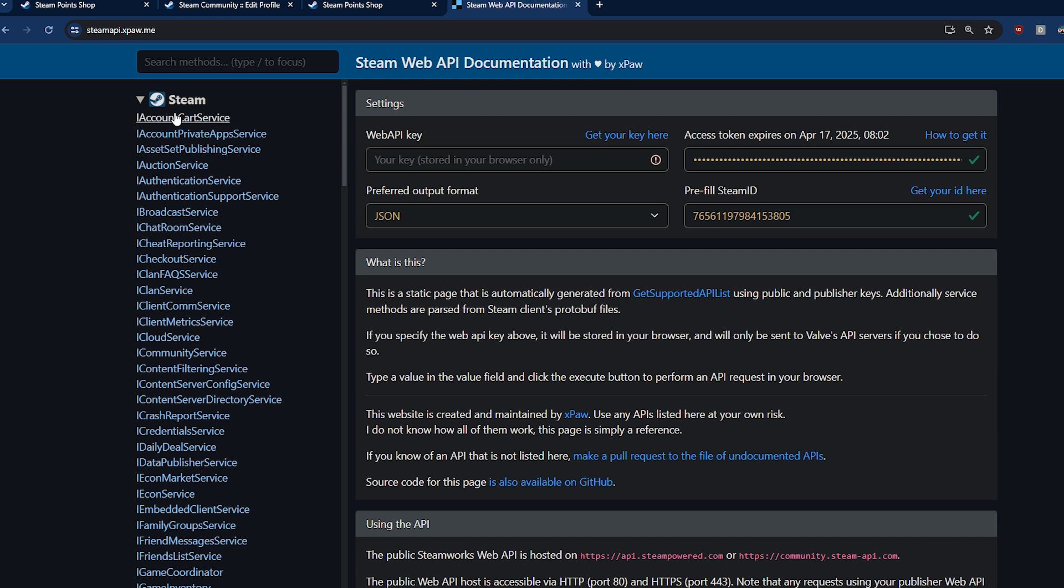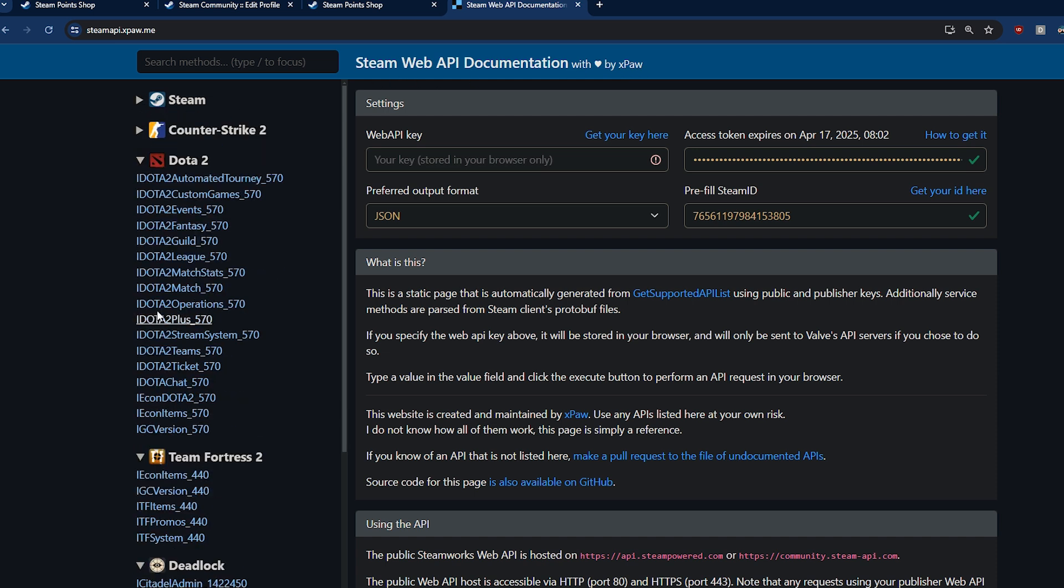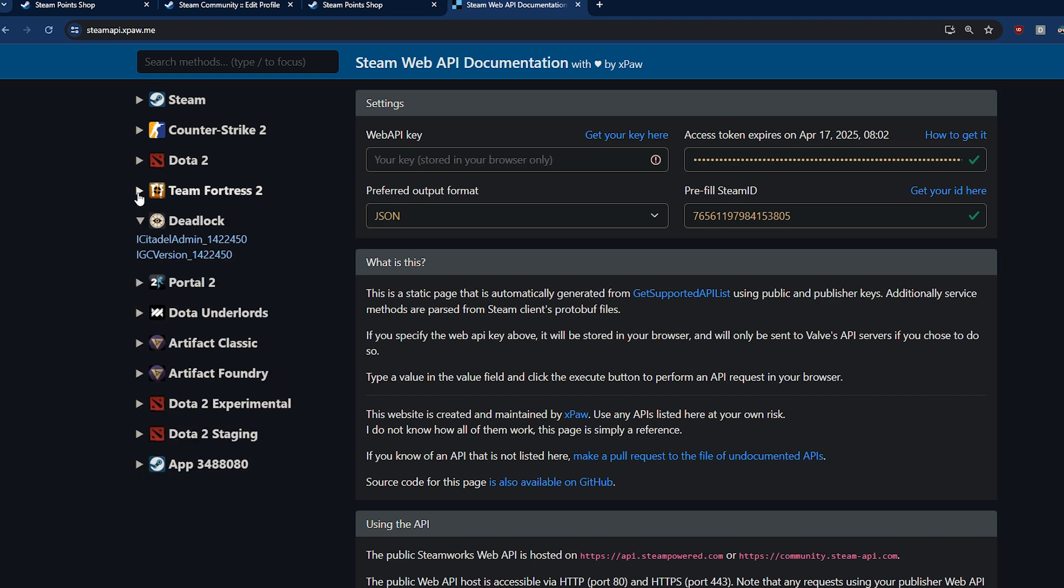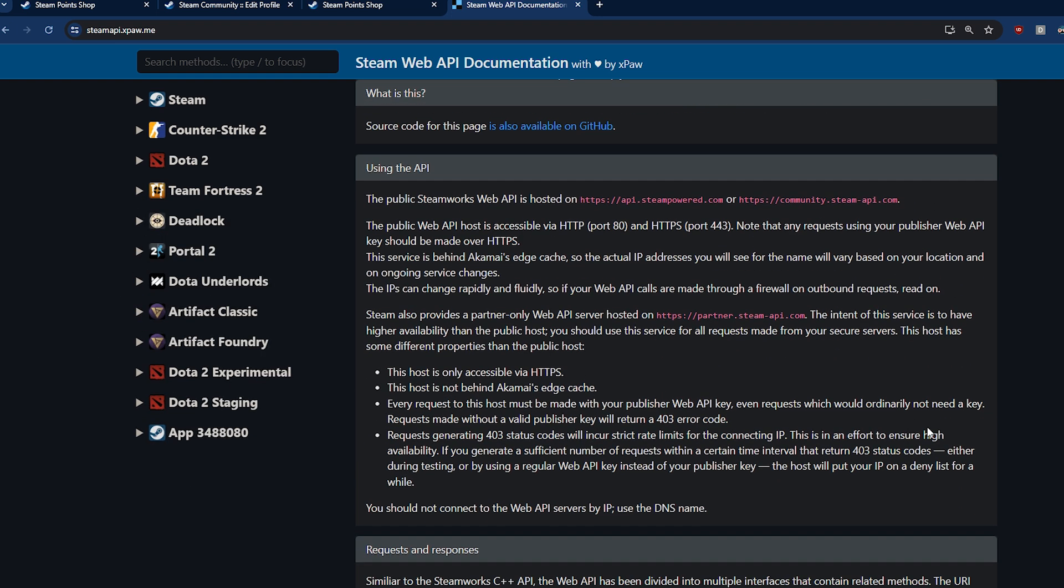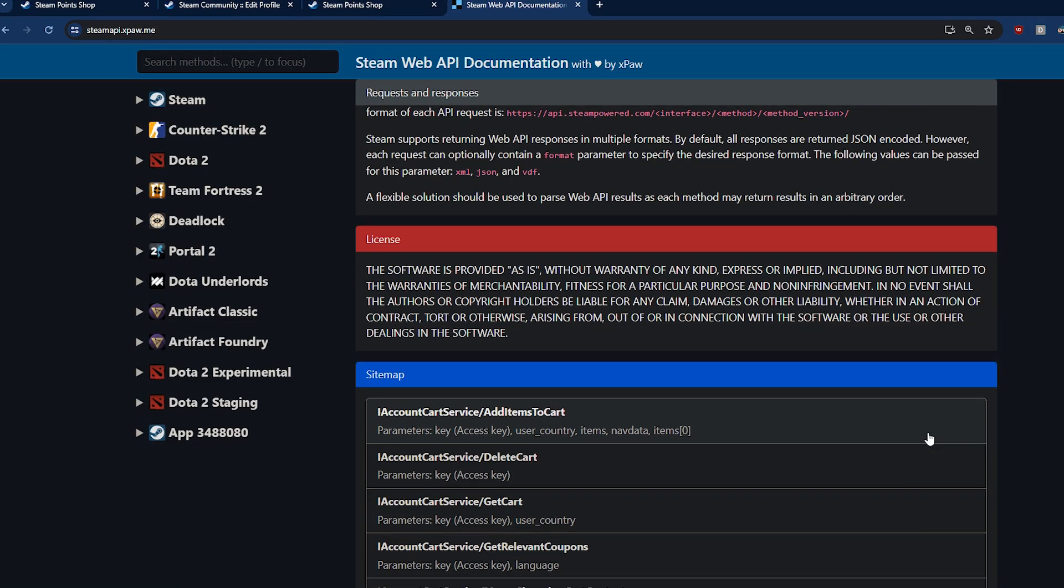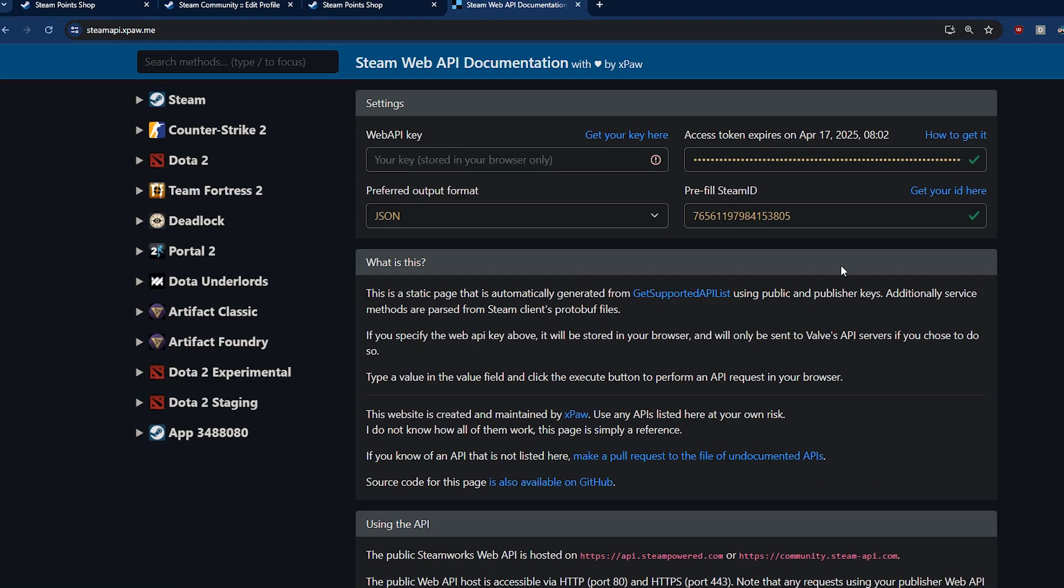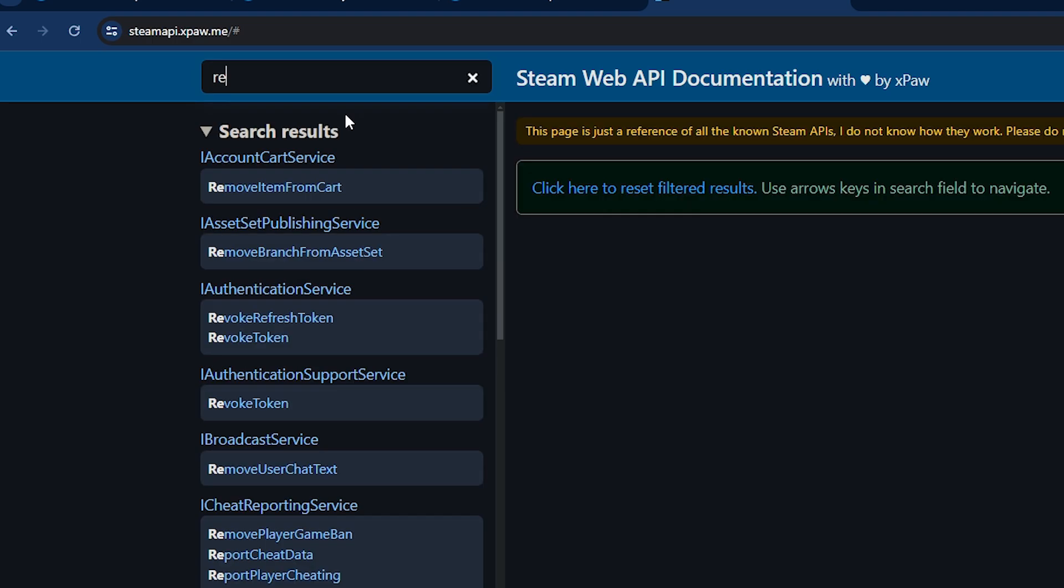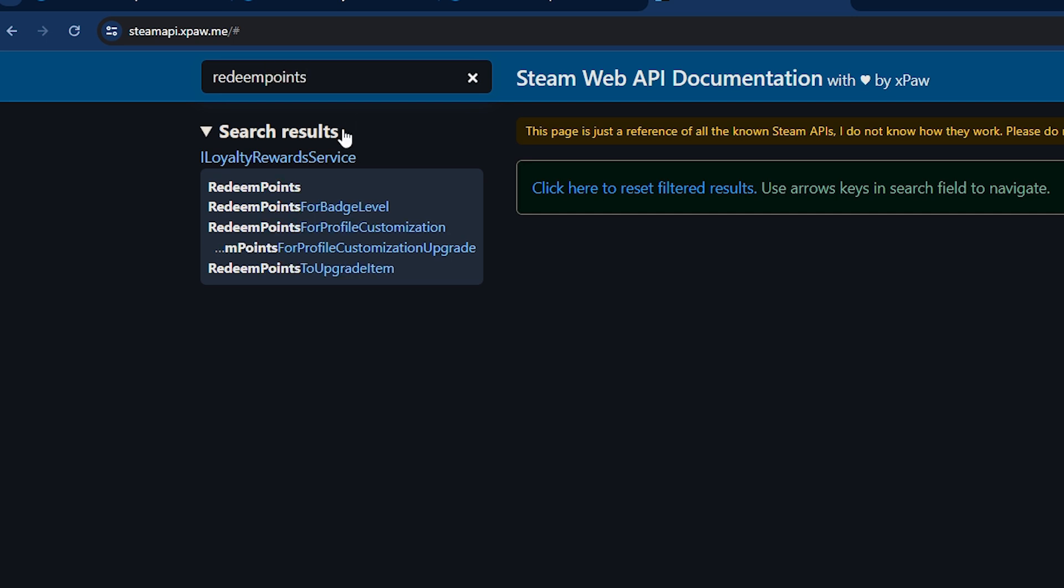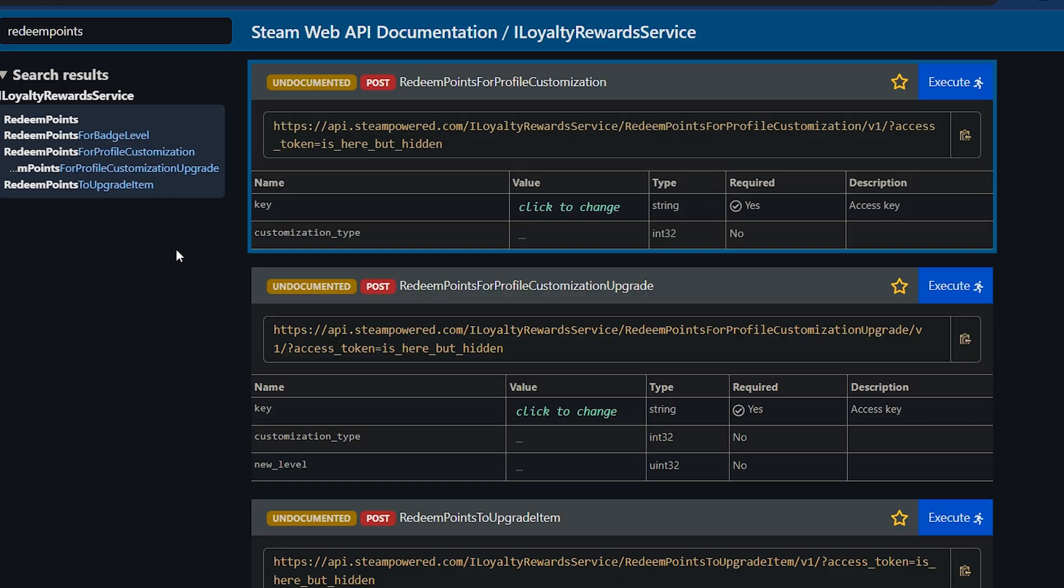So to actually send this request, we need to use the Steam web API documentation tool by Xpaw. This website doesn't store any of your data server side, it's all stored in cookies, so you're not actually sharing your key with anybody by using this site. So using the website tool, you want to paste your access token into the top right box. Next, you need to scroll down to the redeem points for profile customization option. You can click link number three in the description and that will bring you to this part of the page if you can't find it.